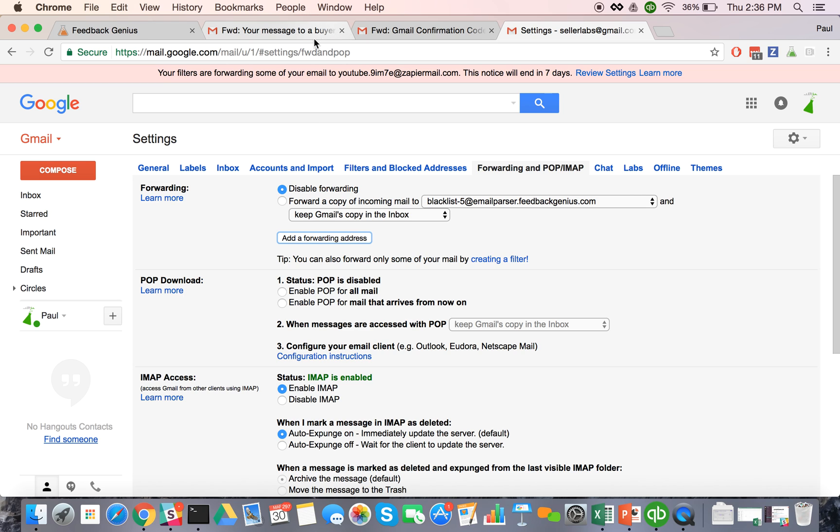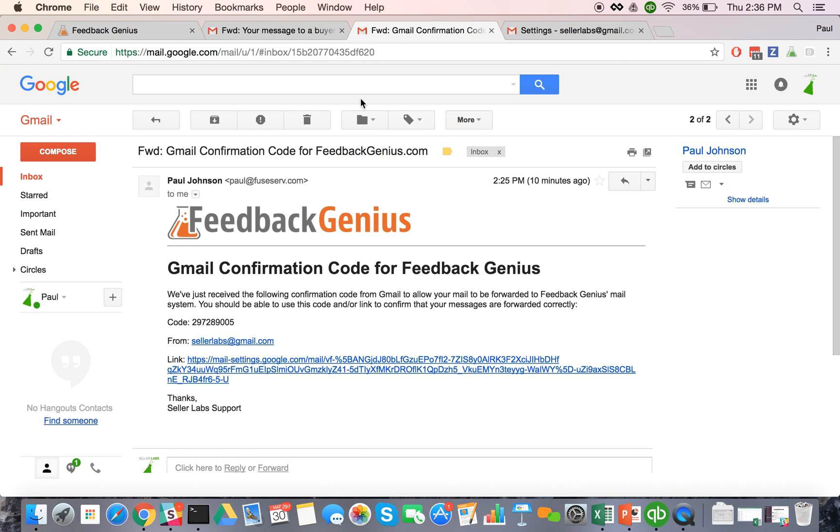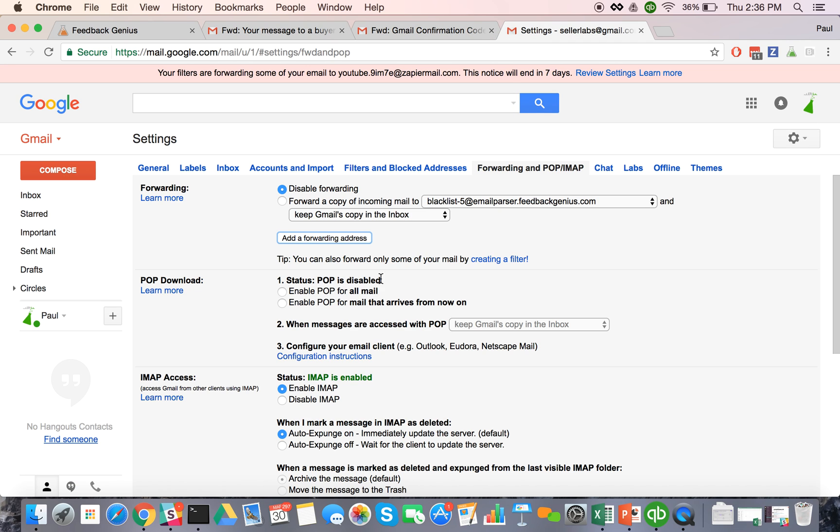And so you'll get an email that looks like this from us with a verification code in there and then you can go ahead and add that verification code to your Gmail account and then that email will be verified and you'll be able to forward messages.